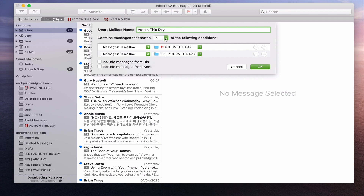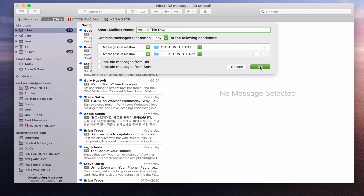You need to make sure it's set to match Any — not All. If you remember from last week, if you don't set it to Any then it's only going to pick up ones that are in both, which is not possible. So we've got that set up and we're just going to click OK.